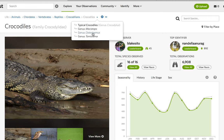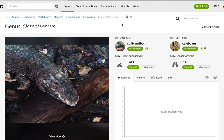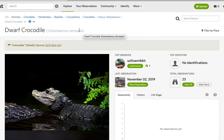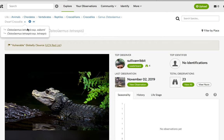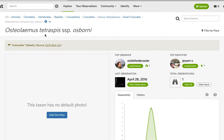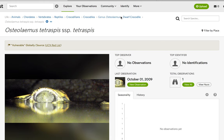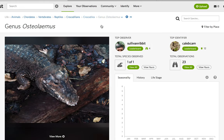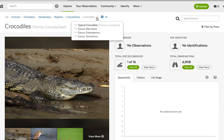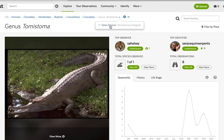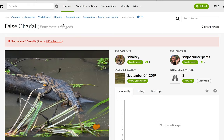Moving away from that genus, we have the genus Osteolaemus, which includes the Dwarf Crocodile, Osteolaemus tetraspis, divided into two subspecies: Osteolaemus tetraspis osborni and the nominate Osteolaemus tetraspis tetraspis. Then we have the final genus in crocodiles, Tomistoma, which includes the False Gharial, Tomistoma schlegelii.